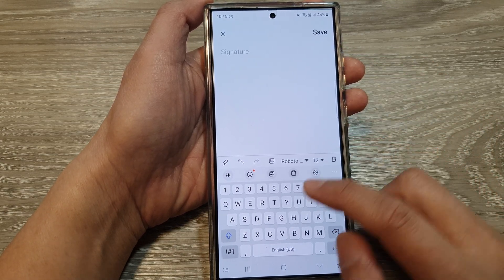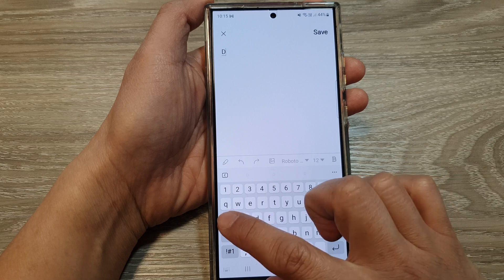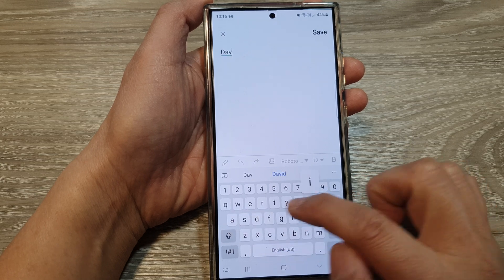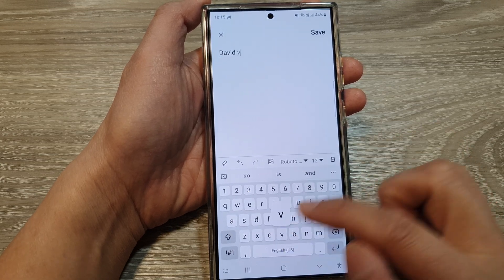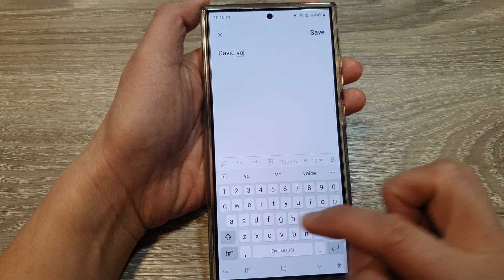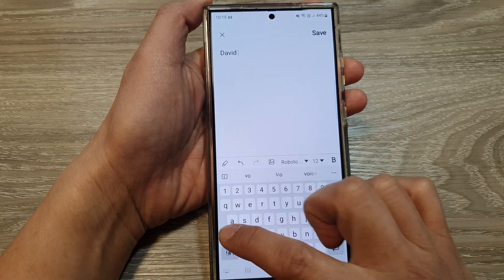Once the default text is deleted, you can put in your own custom text. For example, I'm going to put in my name.